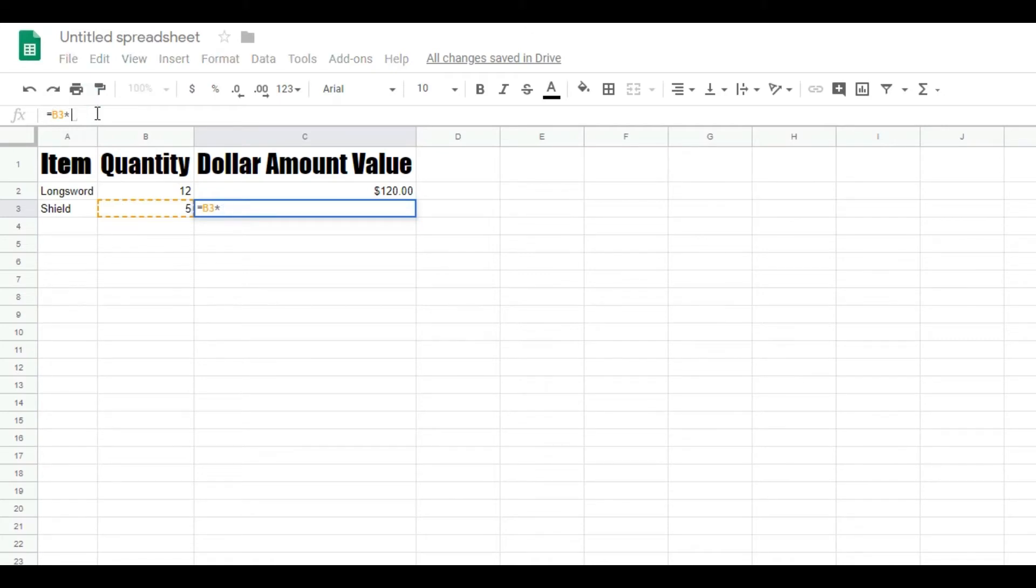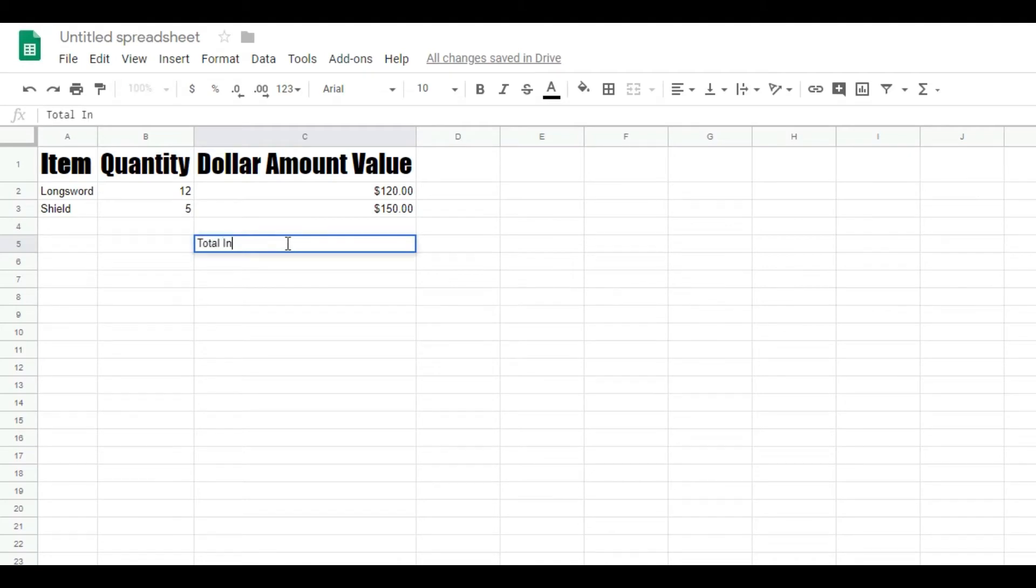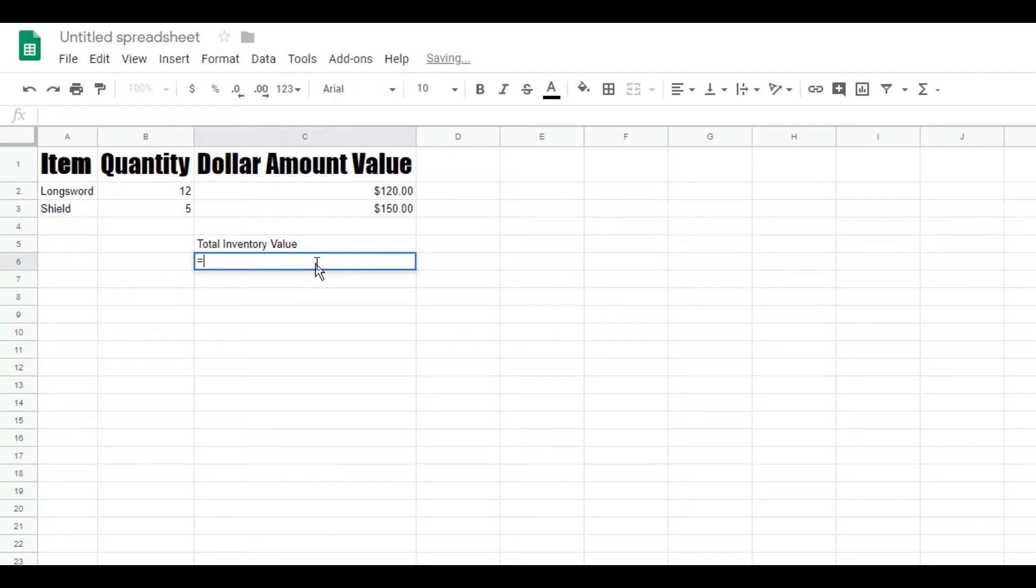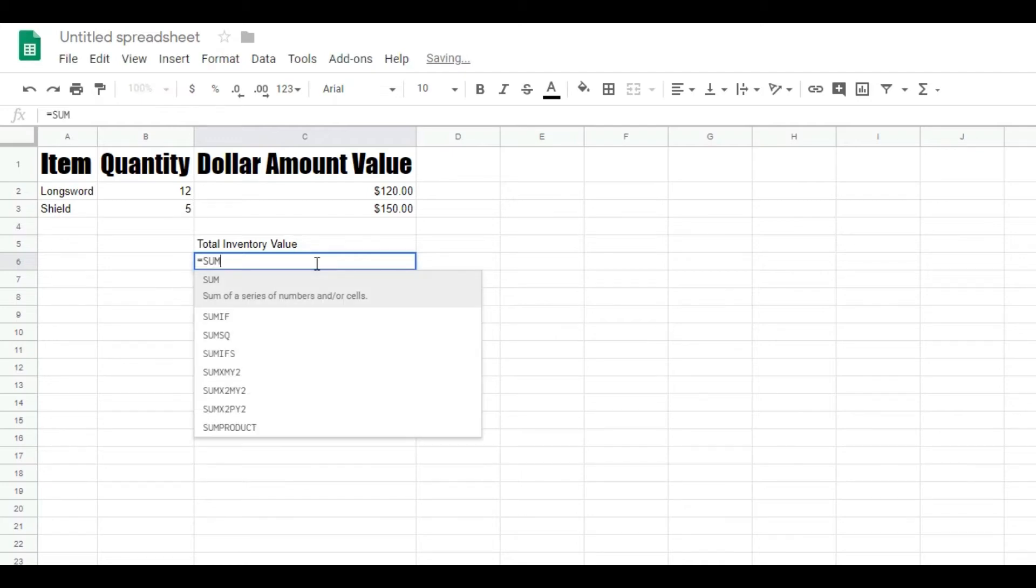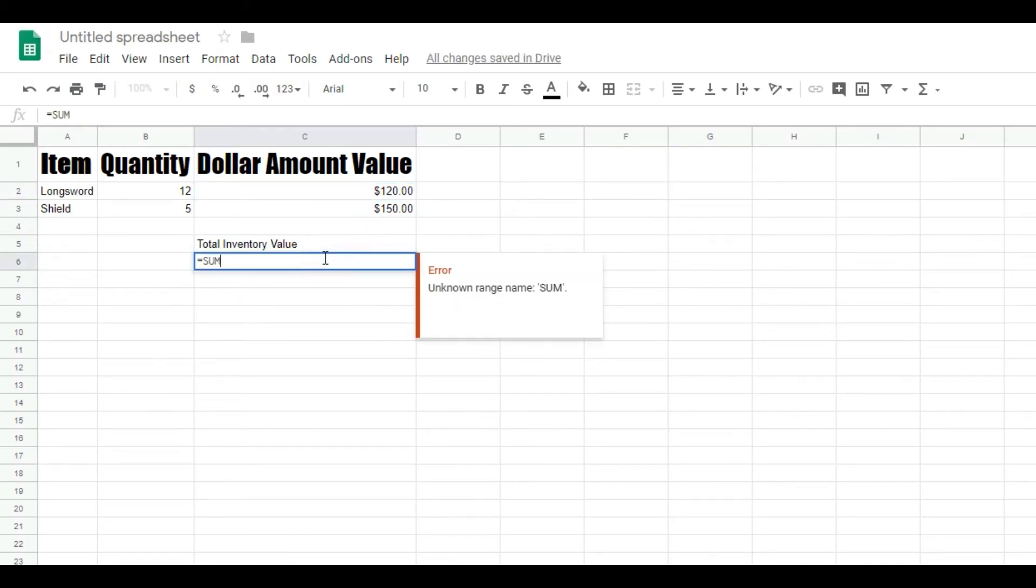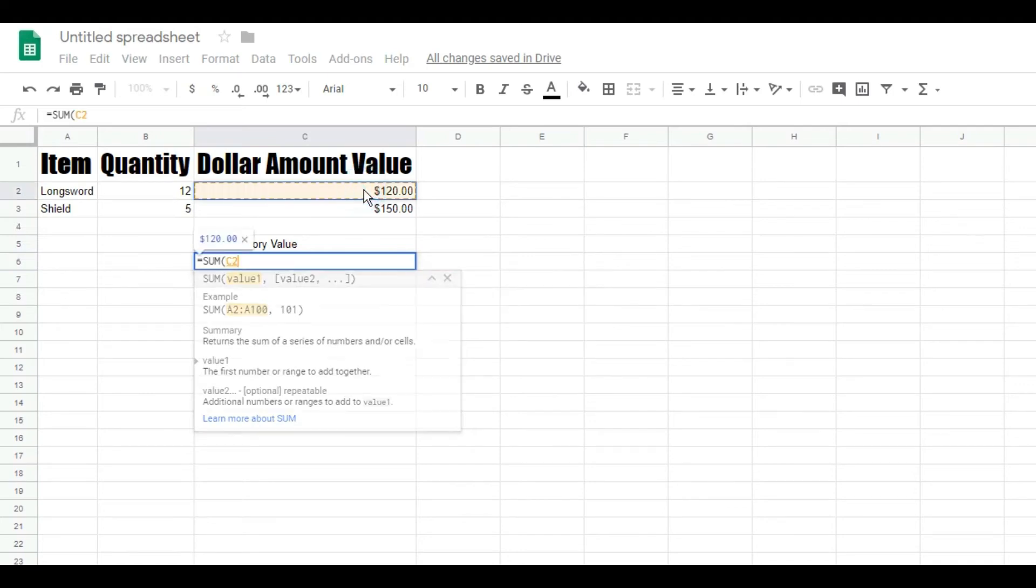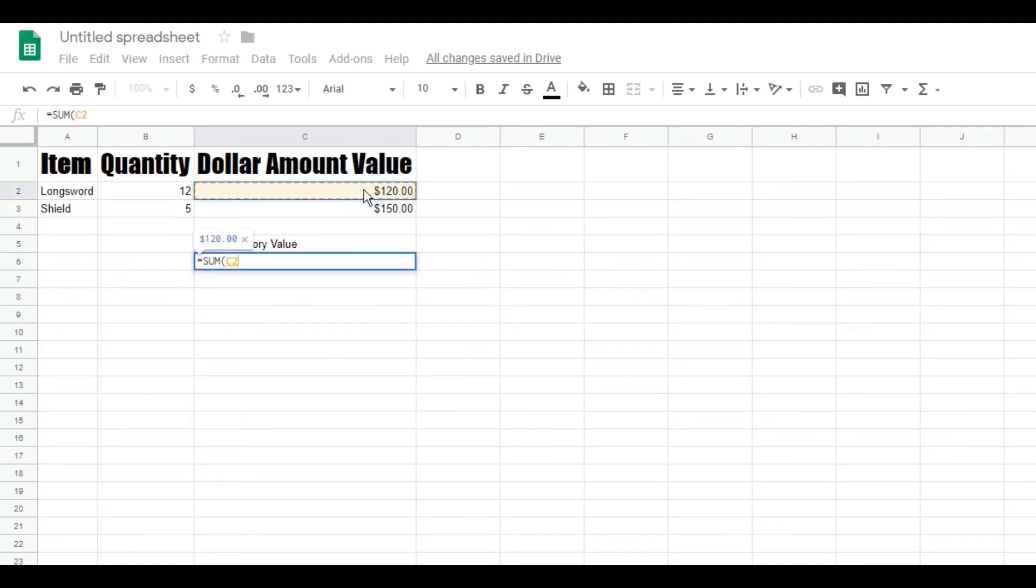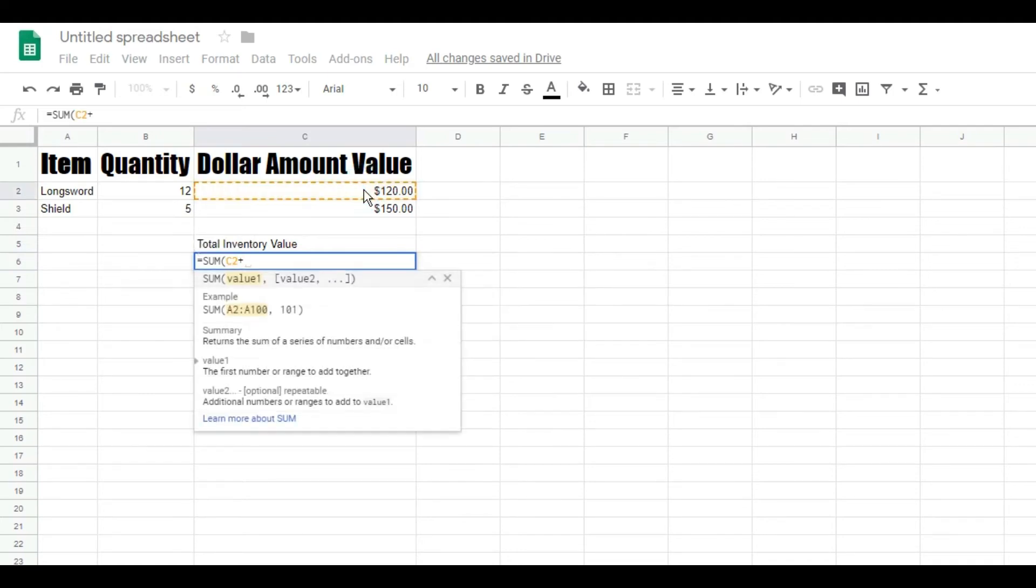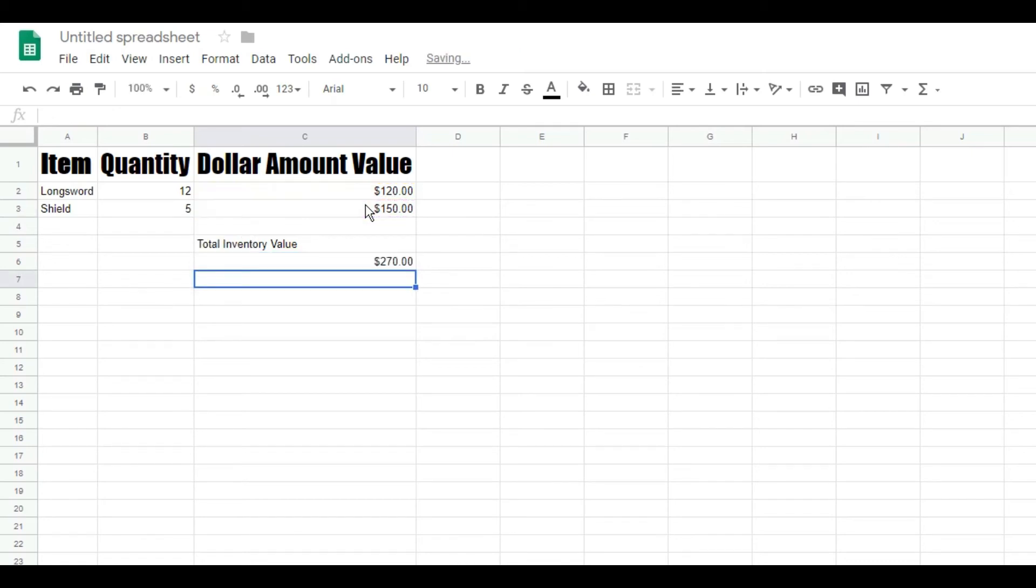And then here I'm going to say 'total inventory value.' I'm going to say this equals SUM. Then I'm just going to click on this. Equals SUM, this plus this. Sorry, I didn't do the parentheses right. And you can see this plus this equals $270.